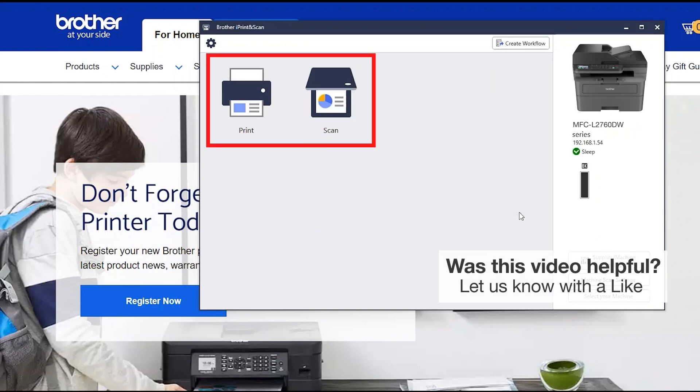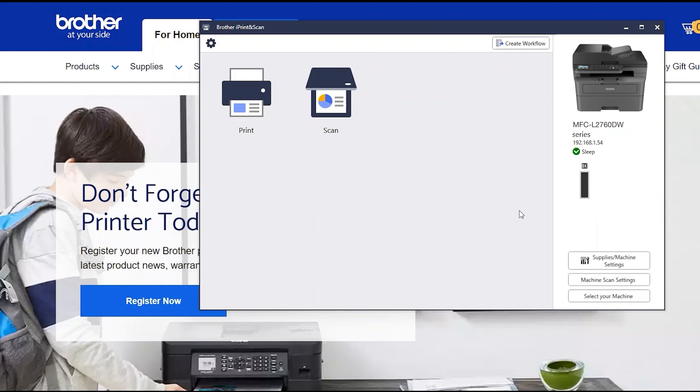All the functions your machine supports will be displayed in the iPrint and Scan window. You are now ready to scan and print.